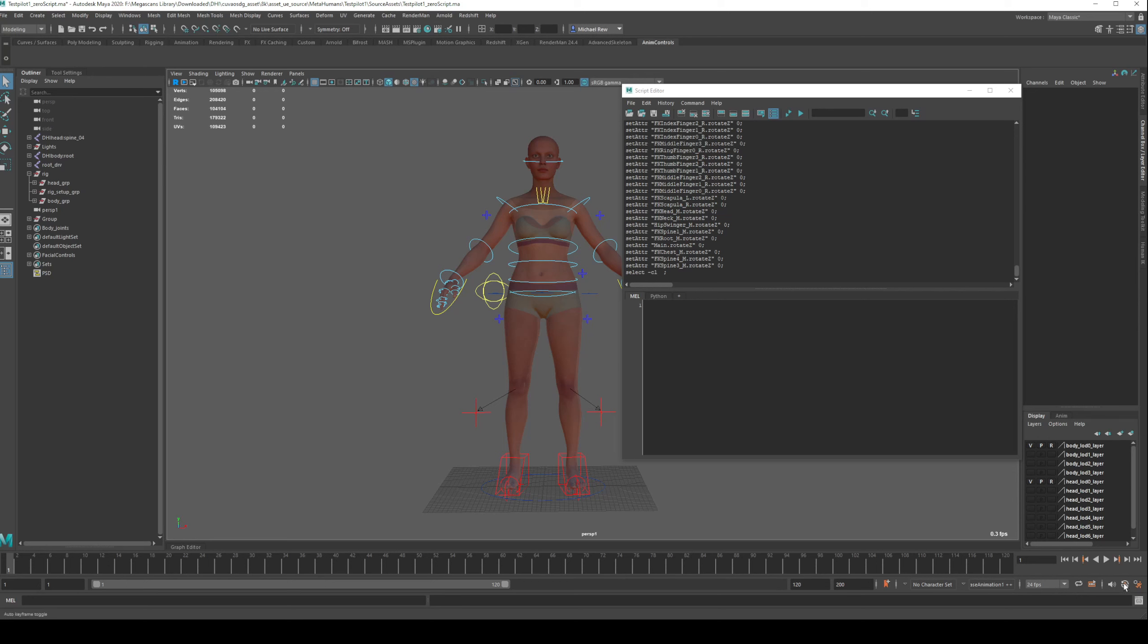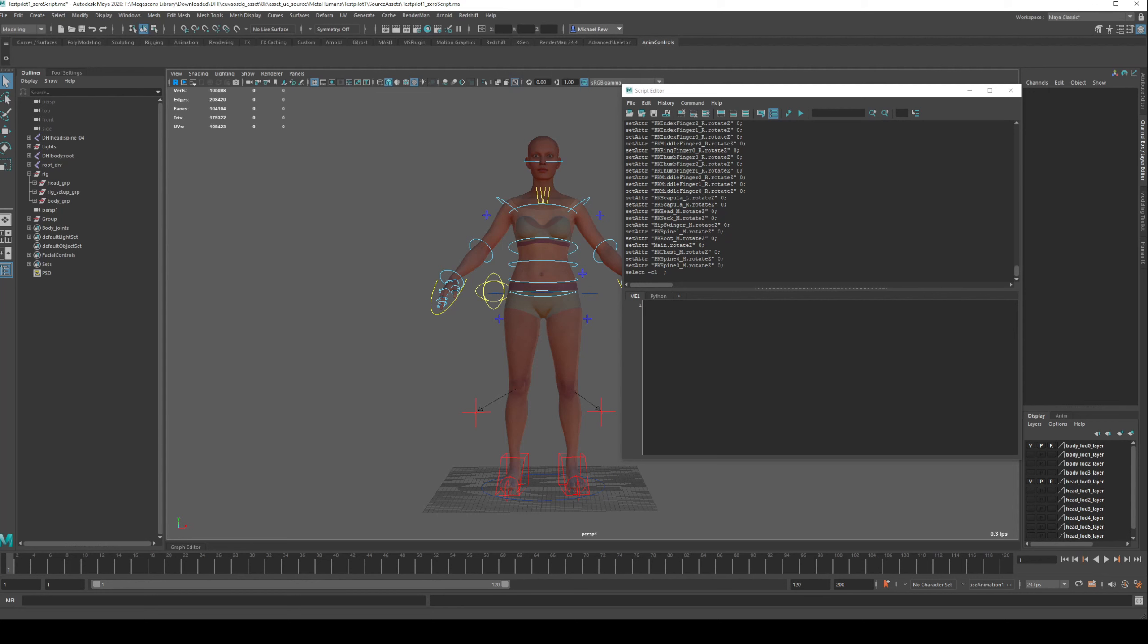It may be a good idea to turn auto keying off if you've got it on, because you don't want to accidentally be keying things by doing this, unless that is your intention. If you do want to key things when you do this, put auto keying to on. Alternatively, you could hit S as part of this process. However, that will also key your scale values as well.